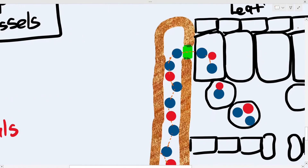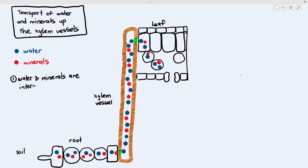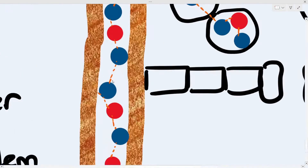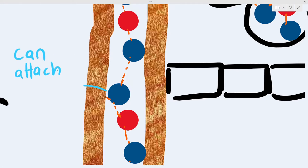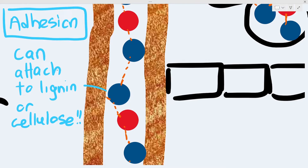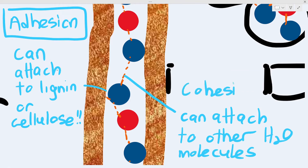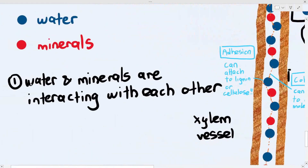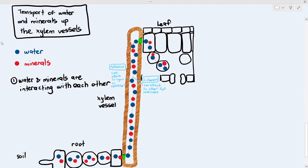So why is this a big deal? Water molecules can interact with and attach to the lignin or cellulose wall of the xylem vessels — they can stick to the xylem vessel wall because lignin and cellulose have a little bit of polarity. That phenomenon is called adhesion — adhesion means water sticks to something else. Due to polarity, water can also bond with other water molecules, and that phenomenon is called cohesion — water sticks to each other.